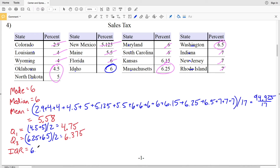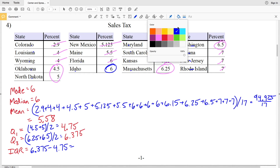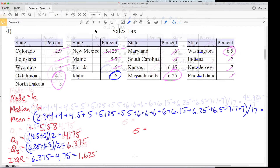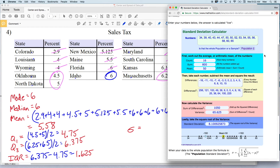For quartile 3 we similarly work through the upper half, landing between 6.25 and 6.5, giving Q3 = 6.375. The IQR — the interquartile range — is Q3 minus Q1, so 6.375 minus 4.75 which equals 1.625. Then lastly is our standard deviation: the sum of each data point minus the mean, squared, divided by the count, and we'll use an online calculator for this.